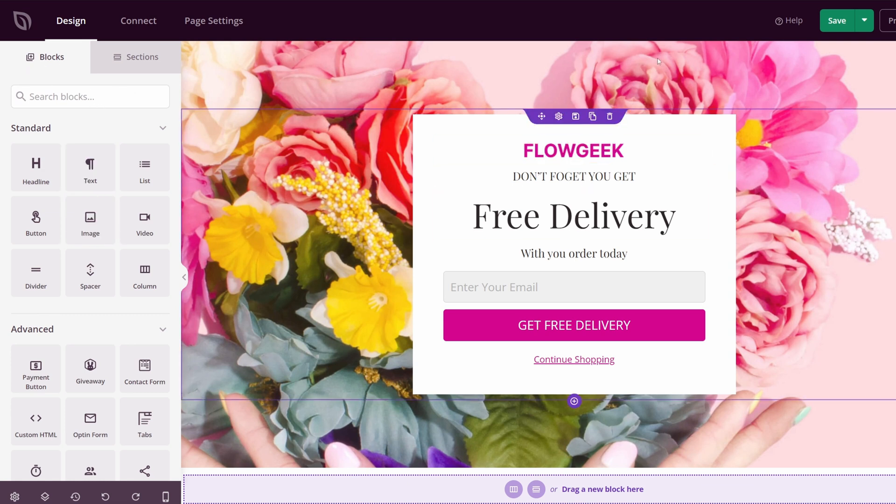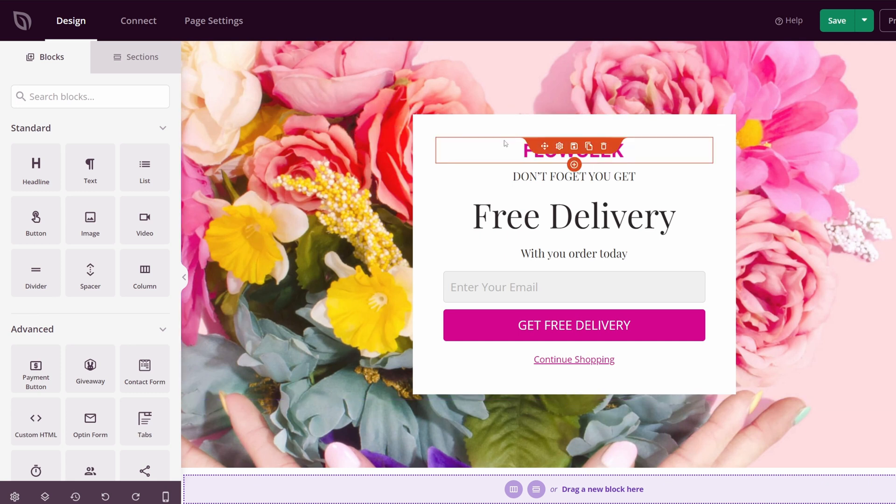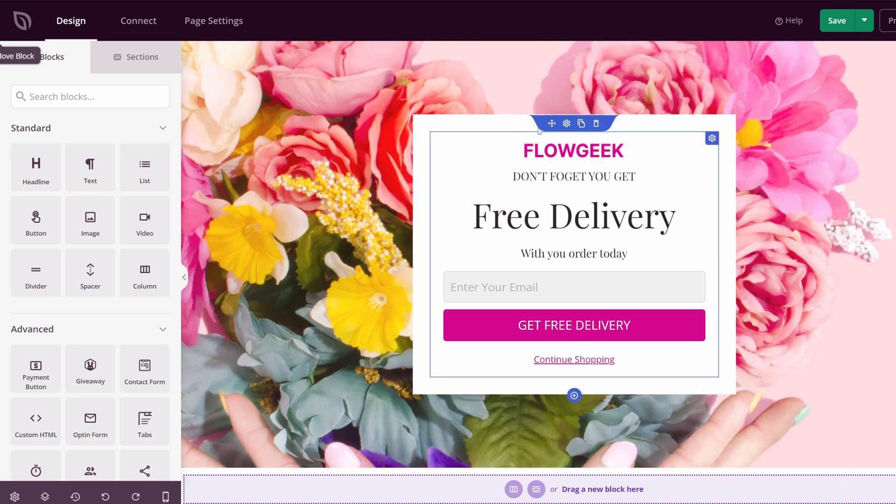On the right-hand side, you can see your actual page preview. You'll see all of these lines for different sections and rows and columns and blocks, and this is what makes up your website for the layout and the design of it.